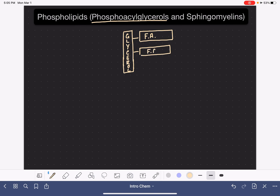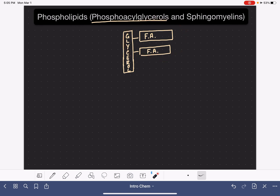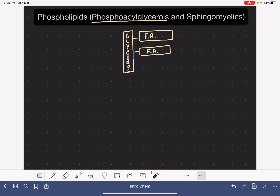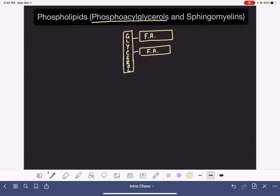I'm abbreviating fatty acid as FA. Just like a triacylglycerol, these could be any two fatty acids — it doesn't matter what they are. So instead of having a third fatty acid, the phospholipid has a phosphate group. The phosphate group does not align with the fatty acids; instead, it points in the opposite direction, sticking out on the other side.